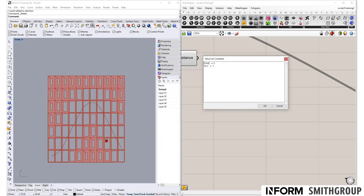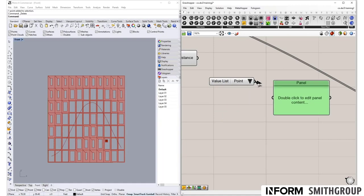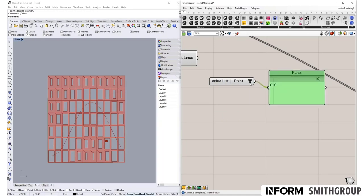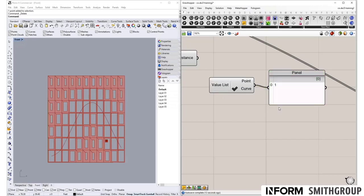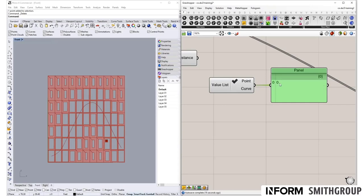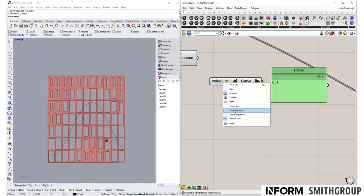With a panel connected, you can see that 0 is what comes out by default, but when you click the dropdown and select 'curve', you get a 1. You can also use a checklist, which shows one or two options when checked. There's also a Value Sequence, where you slide through from one value to another, and a Value Cycle, which is like the sequence but keeps looping. In this case, we're going to use a dropdown.